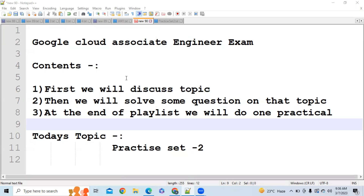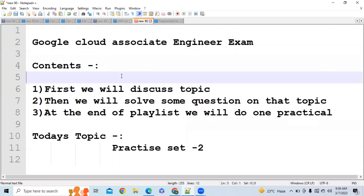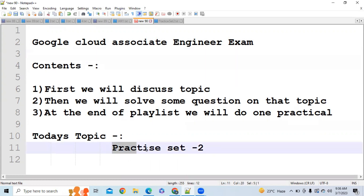Hi everybody. We are continuing our playlist on the Google Cloud Associate exam. We have published all the topics, their content, and practice questions based on those topics. From today onwards, we are going to do some practice tests based on questions that have been asked in previous exams. We are going to solve a few questions today, and in coming videos we will do more and more practice so that you will be able to clear the exam efficiently.